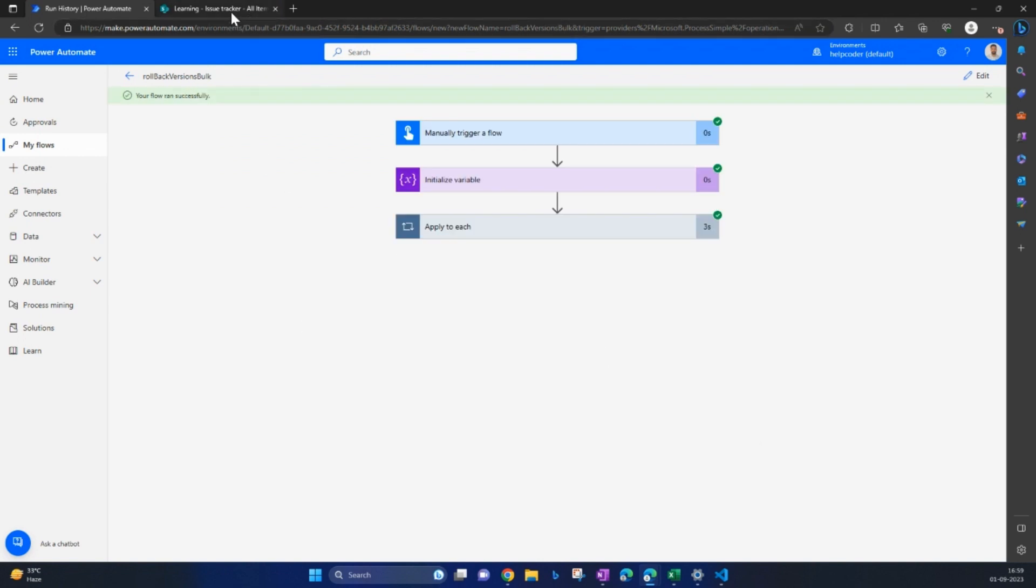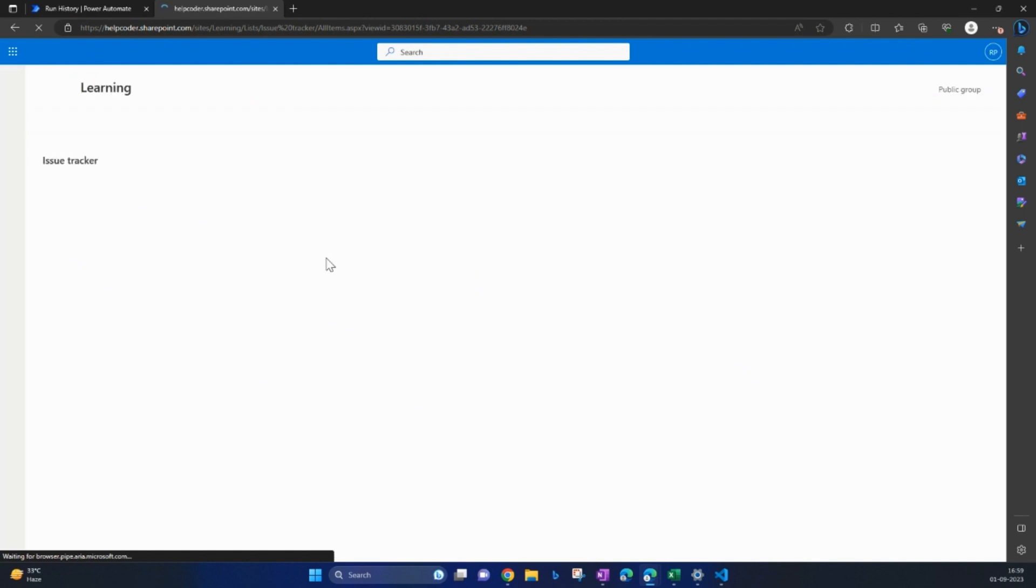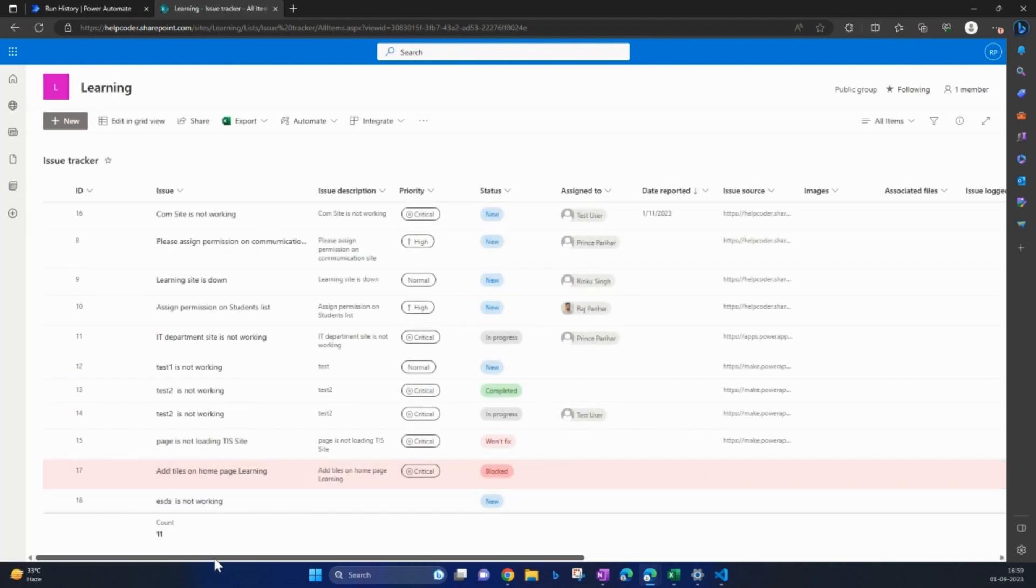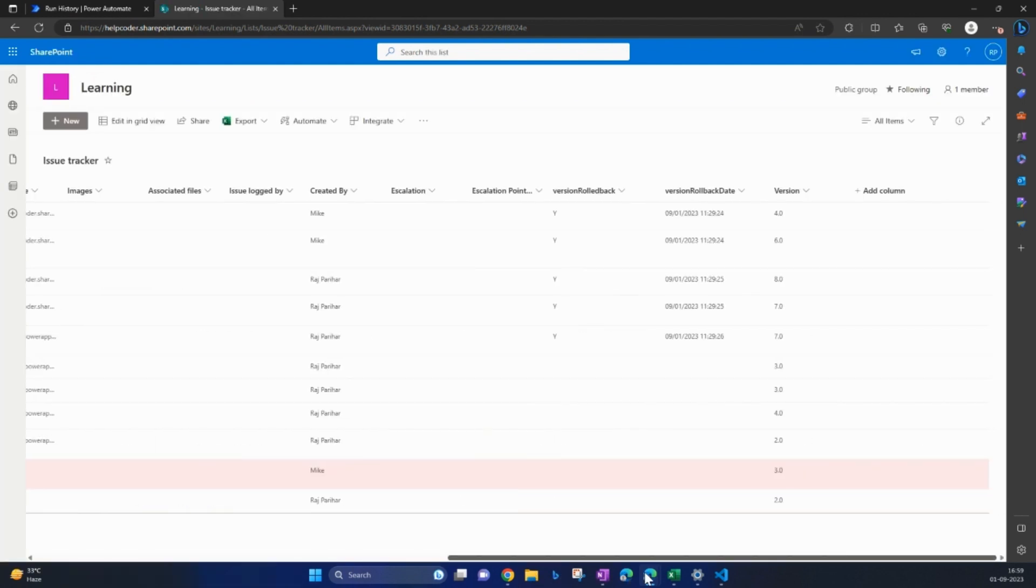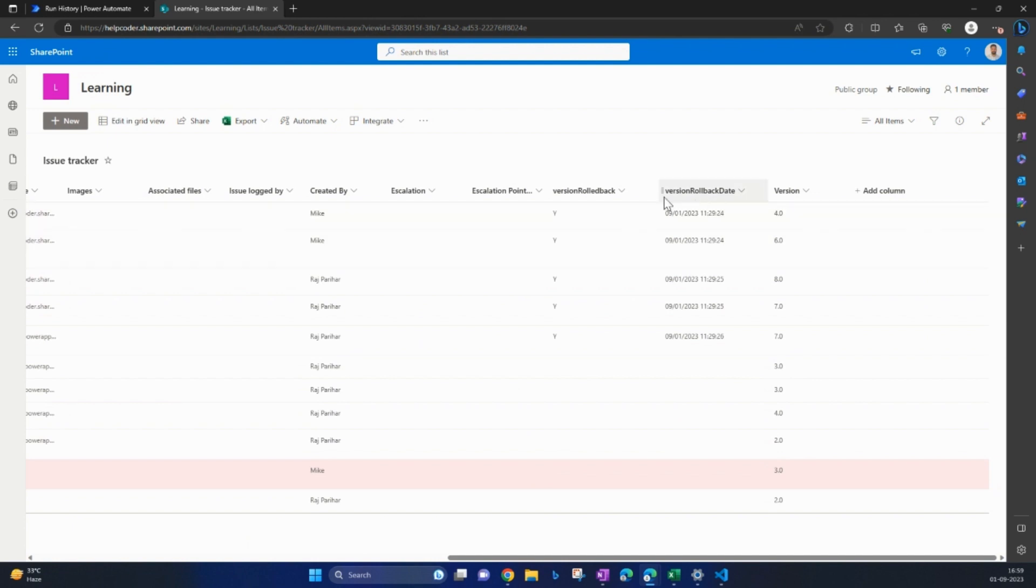Our flow ran successfully. Let me go back to my list and refresh it. So yes, we have successfully updated the versions of these items. If you look at the status, it is Y and the rollback date.